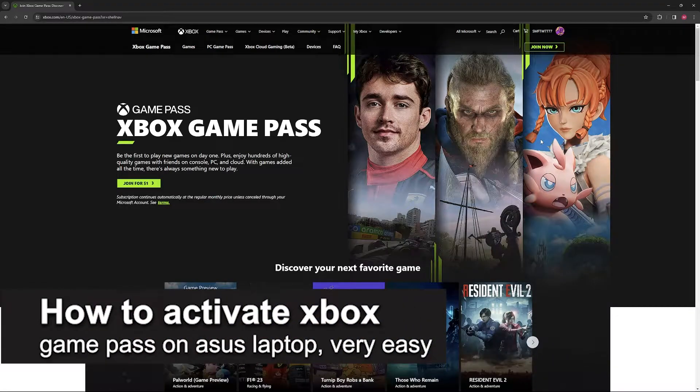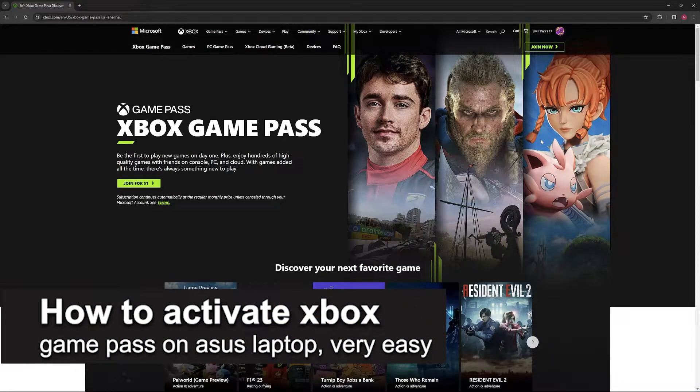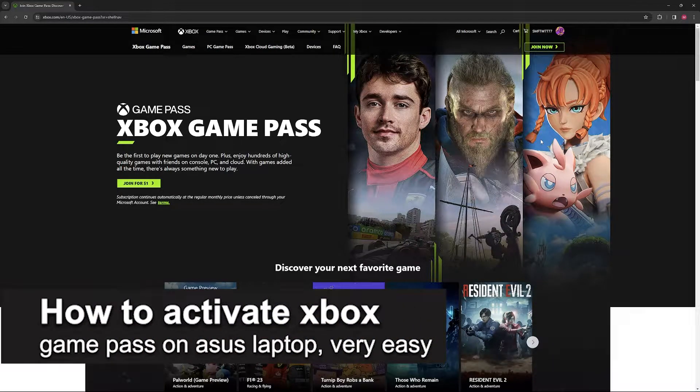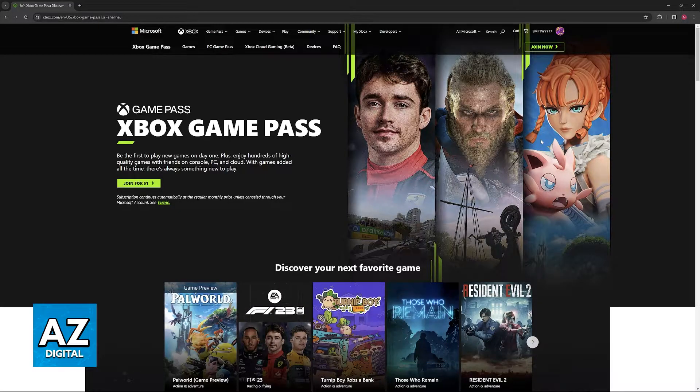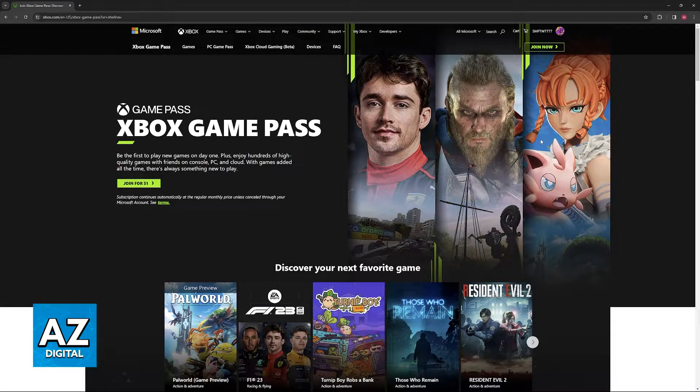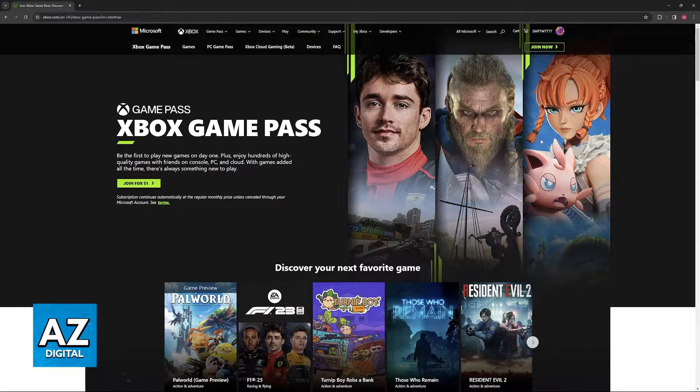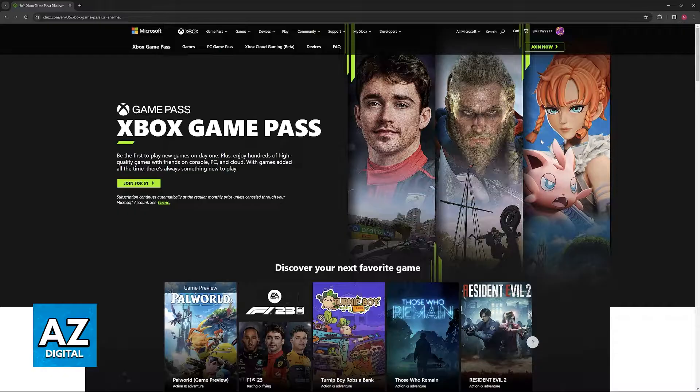In this video I'm gonna teach you how to activate Xbox Game Pass on your Asus laptop. It's a very easy process so make sure to follow along.